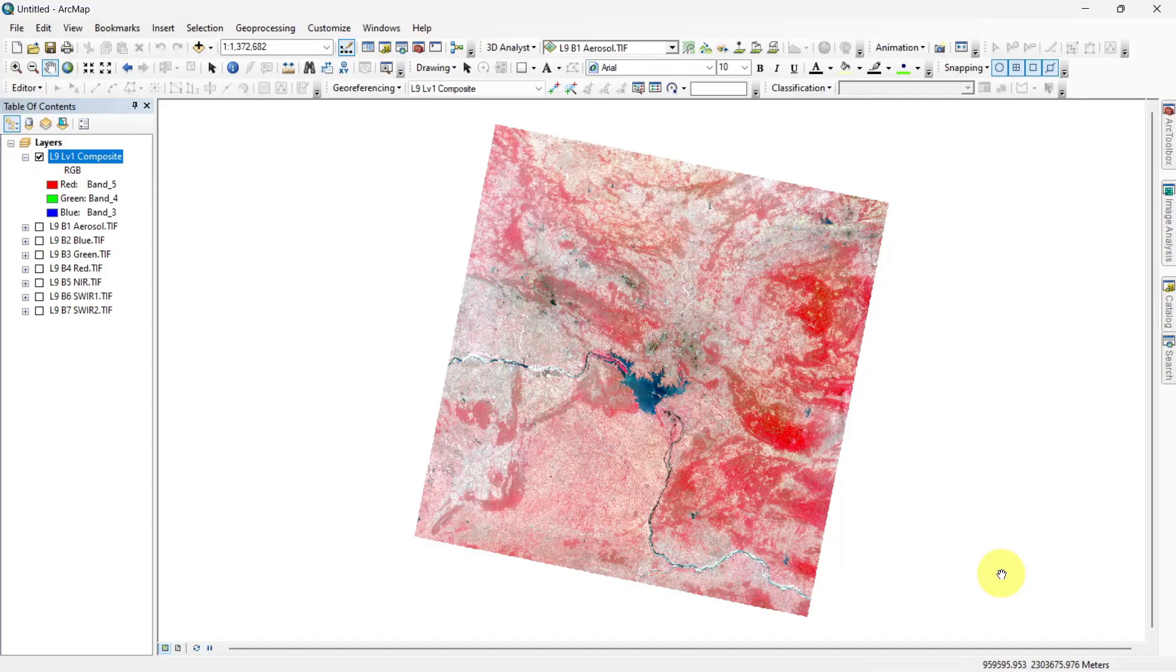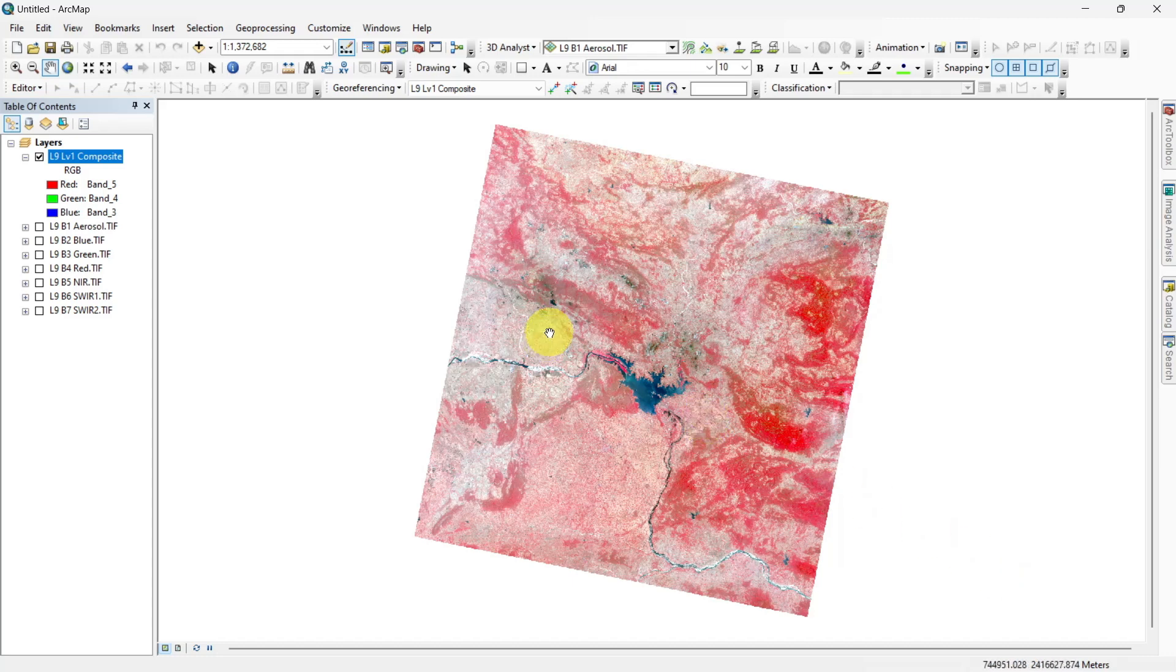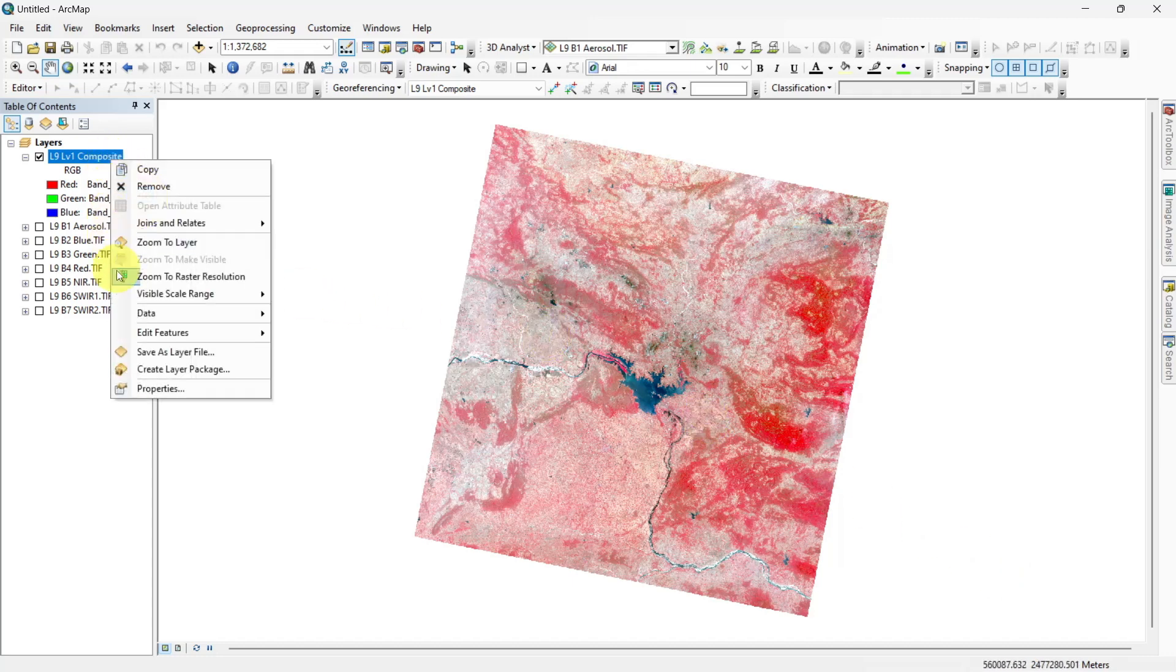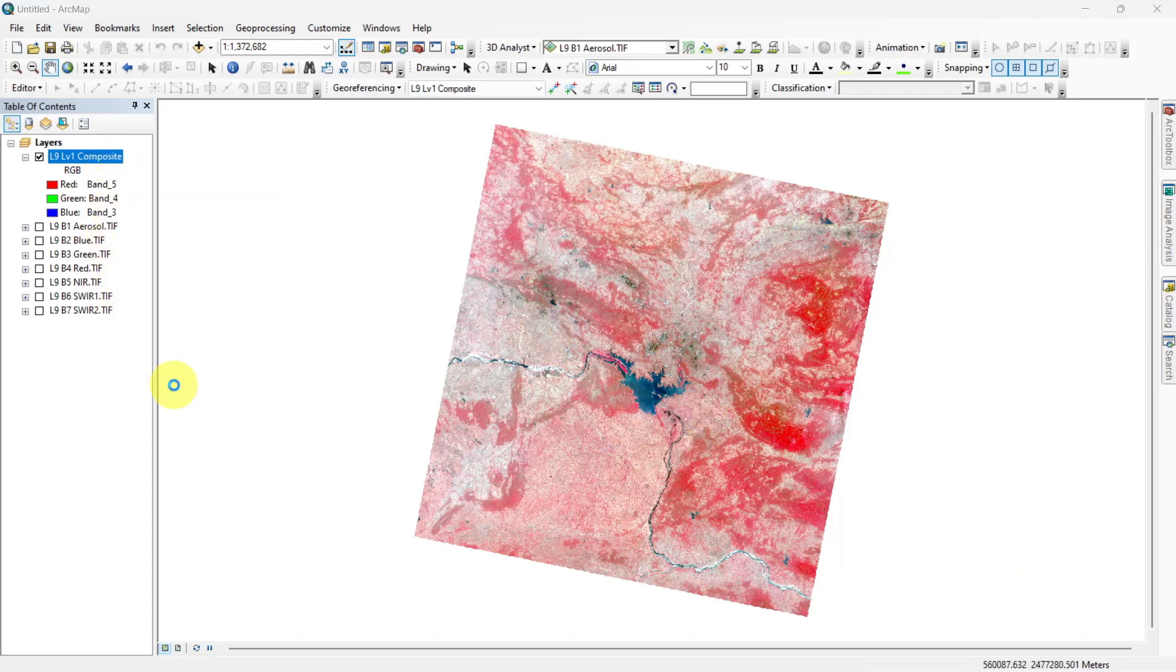First we need to open any GIS software and make a band composite of the required image. For this you can watch our band composite videos in ArcMap and QGIS. After creating the band composite, go to properties of that composite and select symbology.